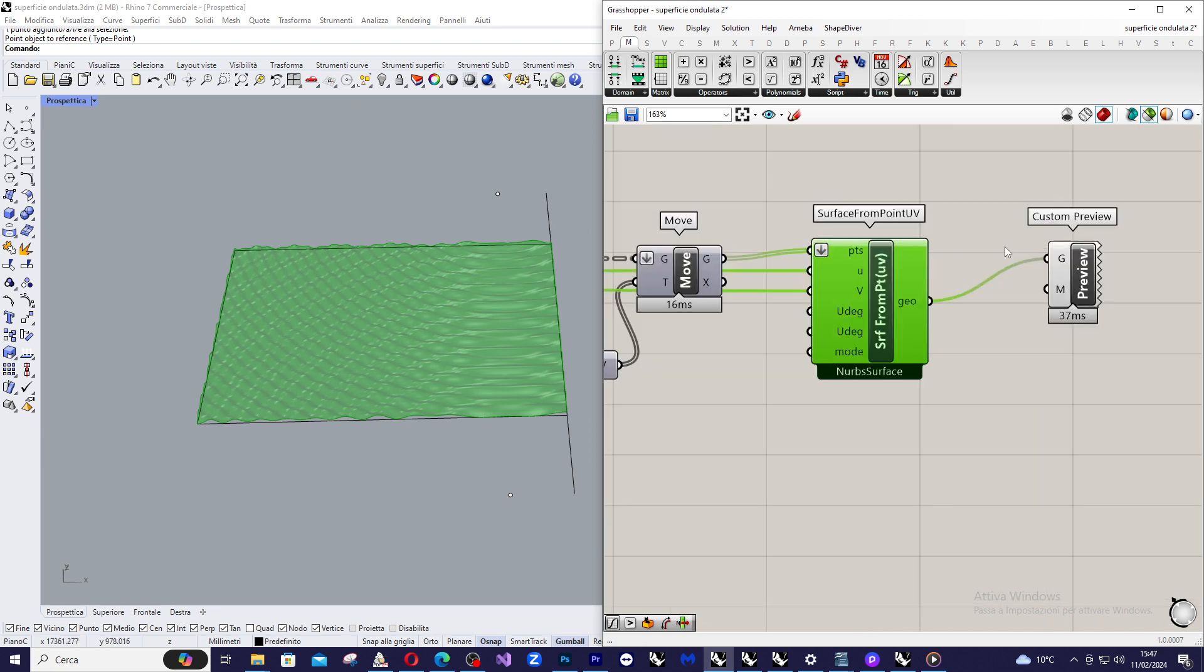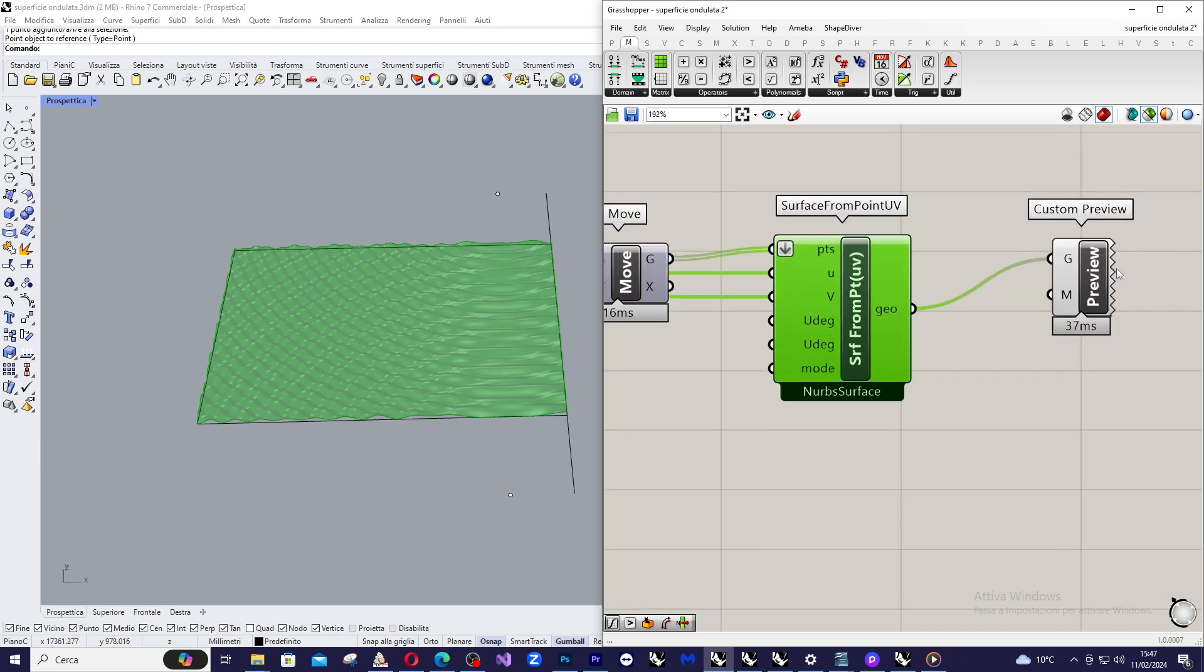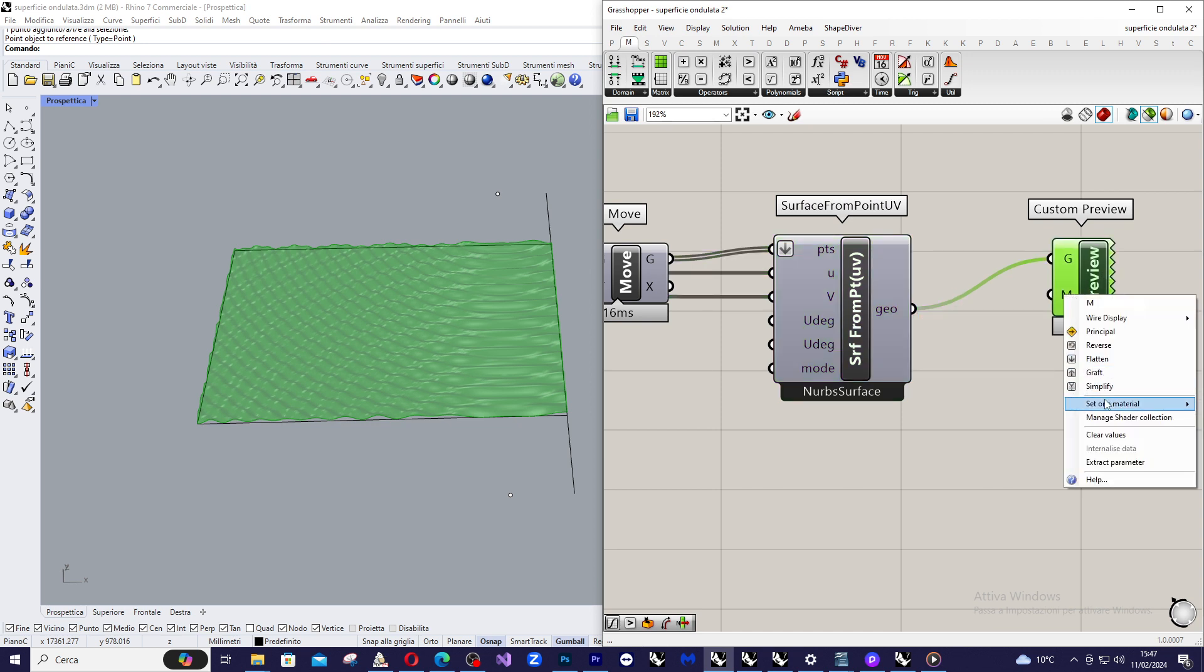And then I just, I only apply a preview, simple preview, in which I update a metal material here. Coming from Rhino, because I previously selected the material inside a layer of Rhino.